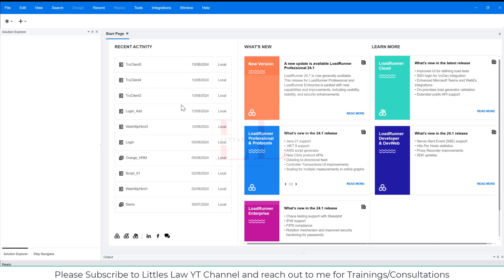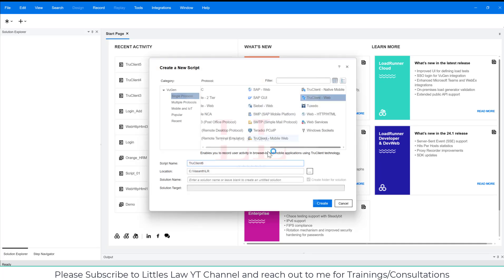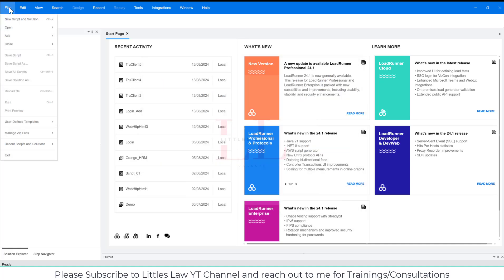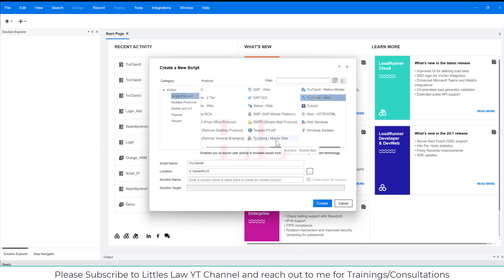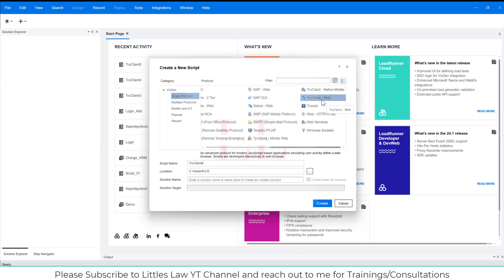Let me first try to create a new script and solution. Once you click File, click on New Script and Solution, and you'll get the Create a New Script window. I'm going to select Single Protocol and then select TrueClient Web. We also have other options like TrueClient Mobile Web and TrueClient Native Web, which we'll see in later videos. I'm going to set the script name as TrueClient Day One — this is going to be my first video on day one.